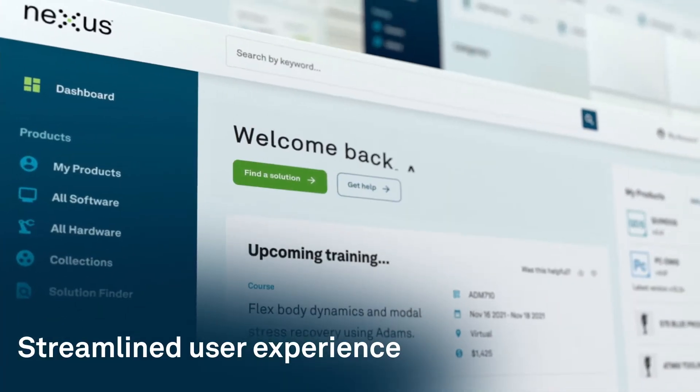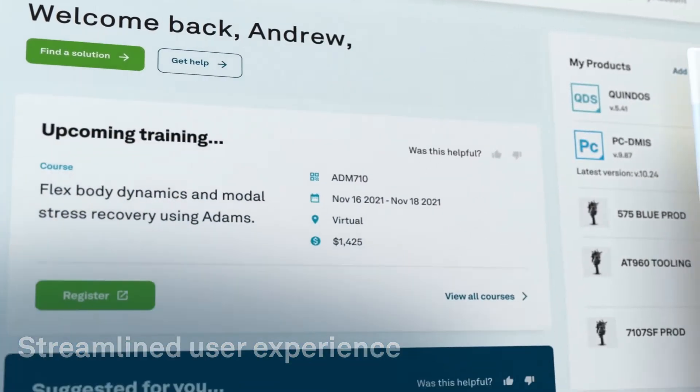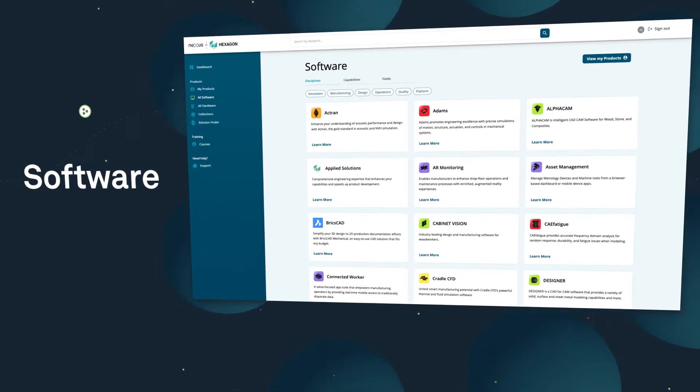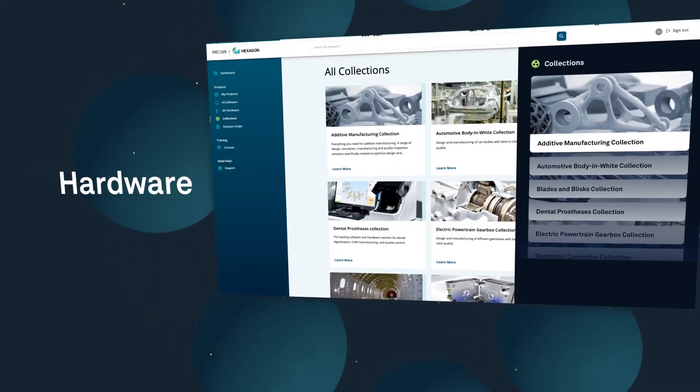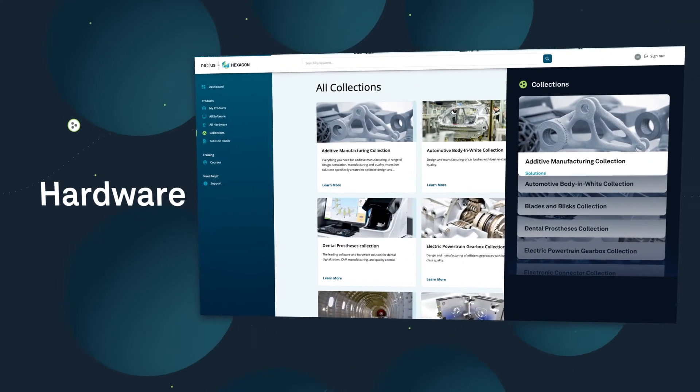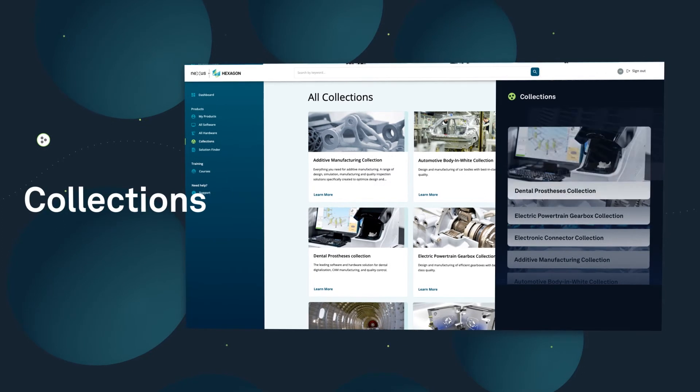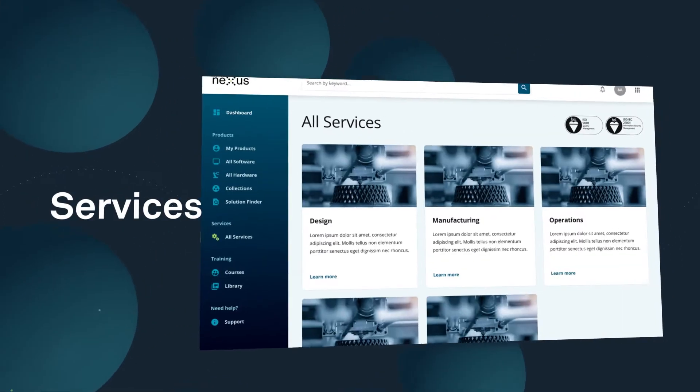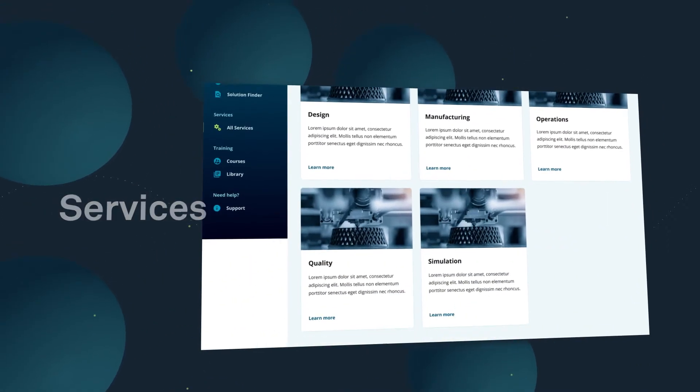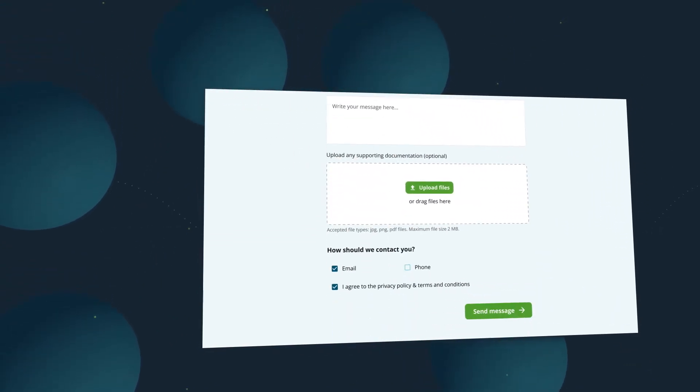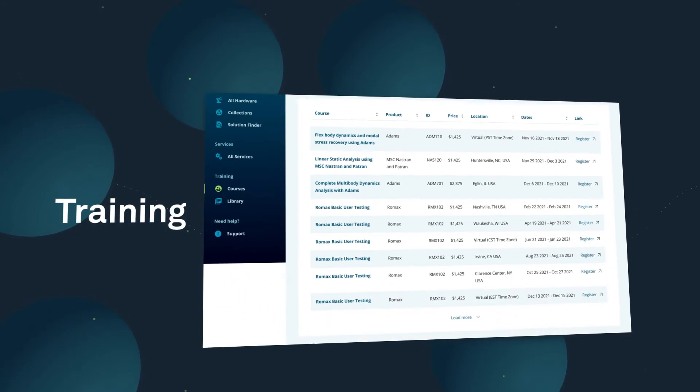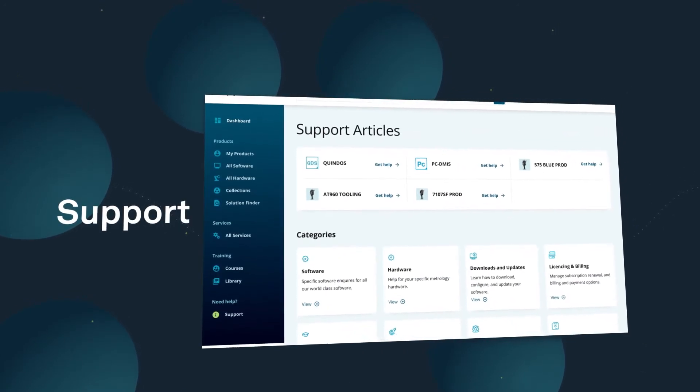Get a streamlined customer experience to manage all your products and services. Discover software and hardware offerings. Explore industry use case based collections and solutions. Learn about services available to you and consult with experts. Find training opportunities and get support for your products.